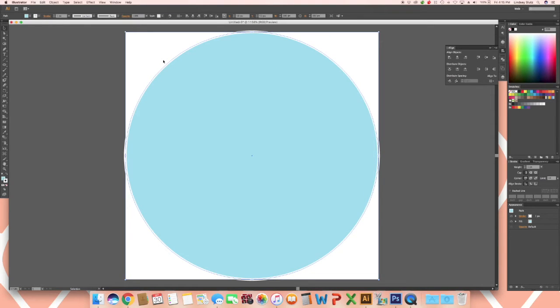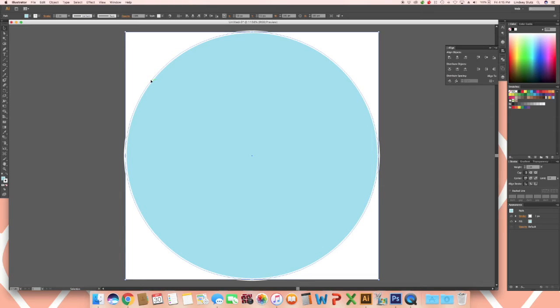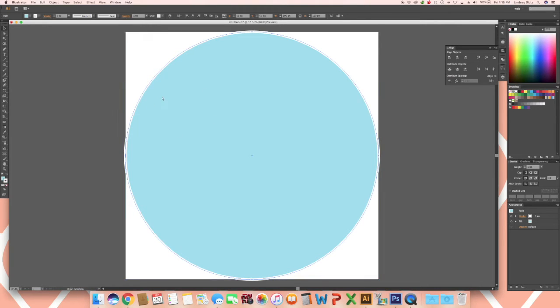It's hard to see my stroke right now because it is matching the artboard but once we start to create the repeat you will be able to see it. I am going to make a copy of this circle so with it selected I am using CMD C and then CMD F on my keyboard to paste in front.